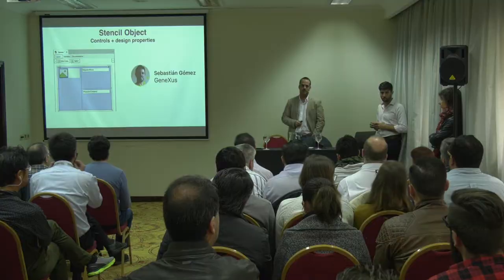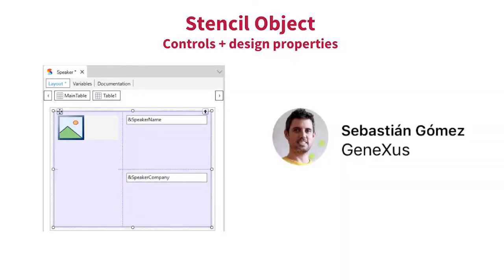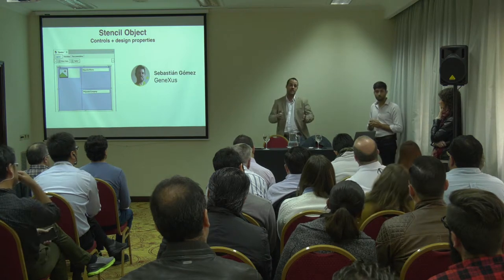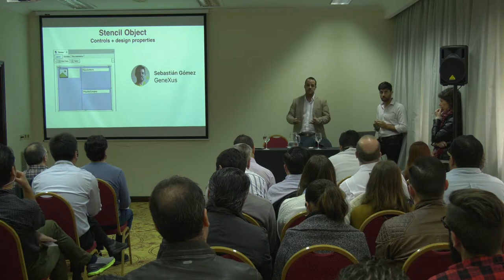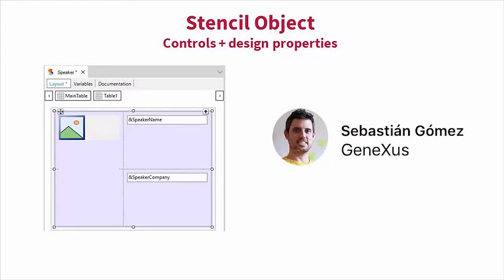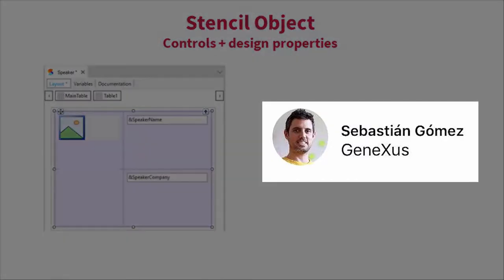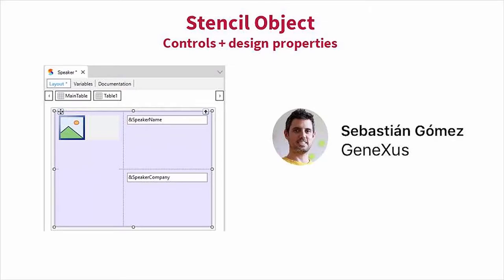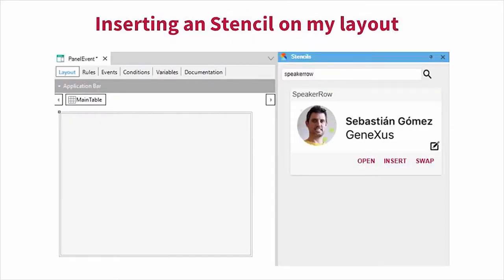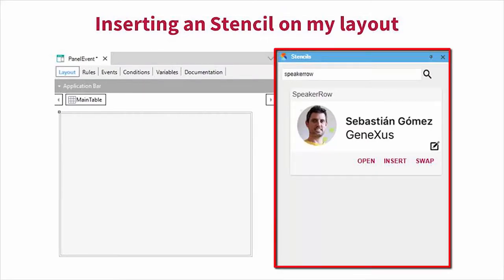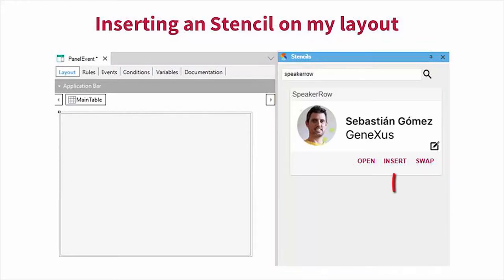Is it valid for the web and for smart devices? Yes. Sometimes you're with a colleague and you say, could you share with me your panels? What they really want is the design, but you have to send everything including the code. Stencils facilitate sharing. You have the stencil object, you've created the design you want it to look like, and to insert it into your layout, you go to your web panel or SD panel and search the stencil toolbox for the stencil you want to insert. You simply insert it to the layout and program the behavior there.